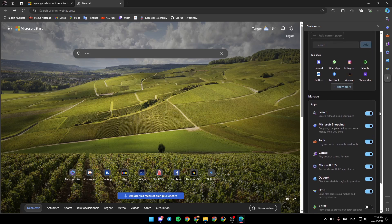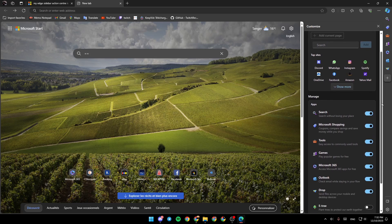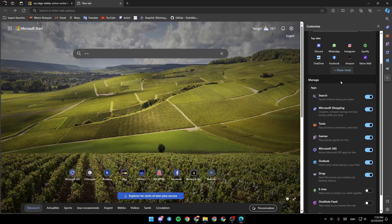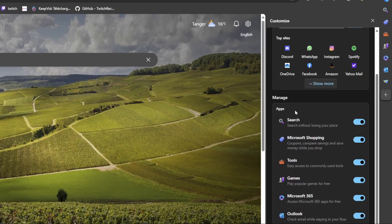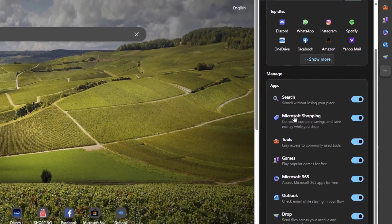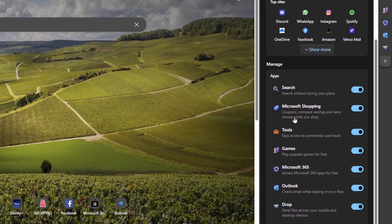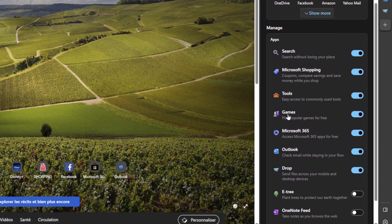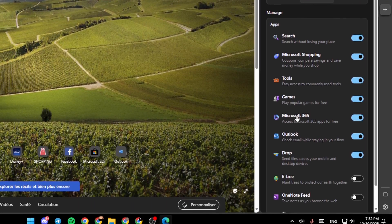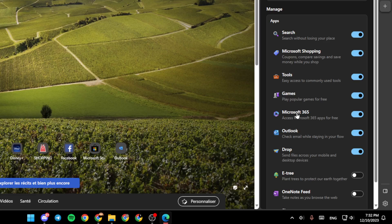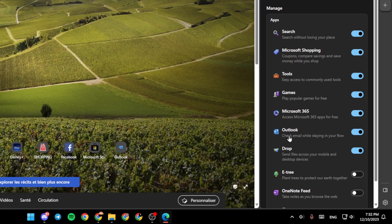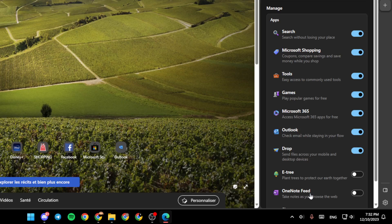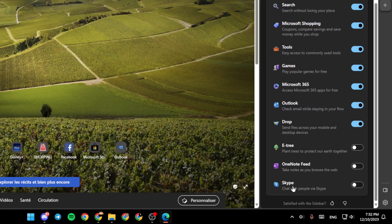If you scroll down right here under Manage, you're going to find Search, Microsoft Shopping, Tools, Games, Microsoft 365, Outlook, Job, HV, OneNote, Feed, and Skype.